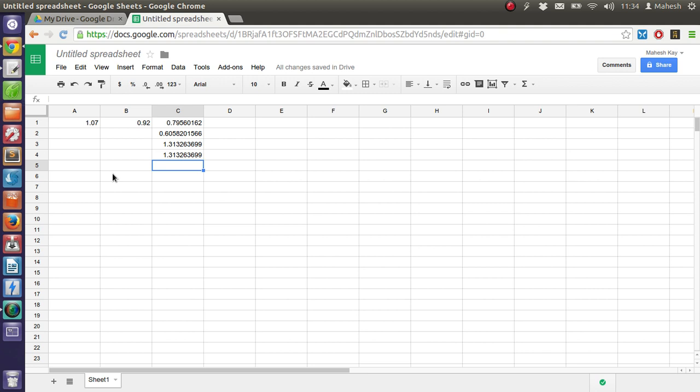Google Spreadsheet uses the same mathematical functions that we used in Microsoft Excel, LibreOffice, OpenOffice, or KingSoft Office for that matter. And using the same functions on Google Spreadsheet is possible.